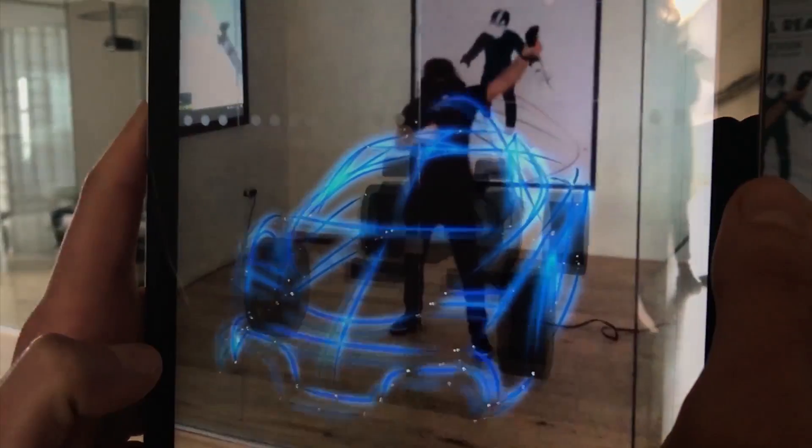This is the ultimate design tool because it blurs the boundaries between styling, 3D CAD, clay modelling and engineering.